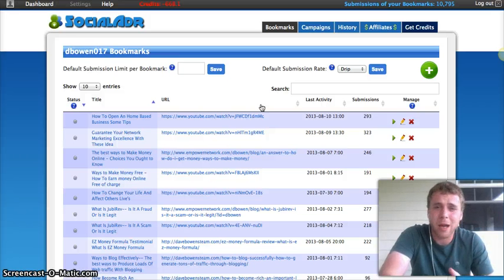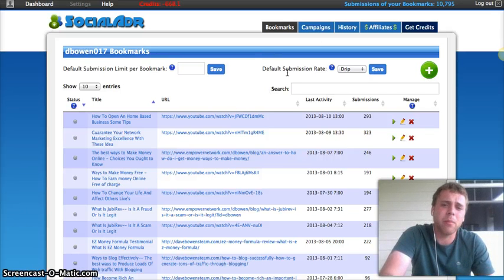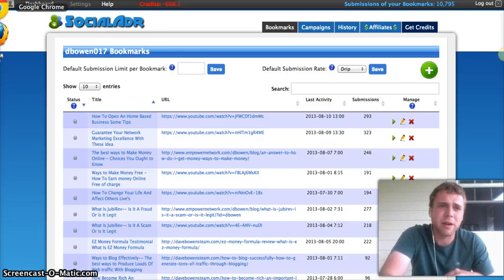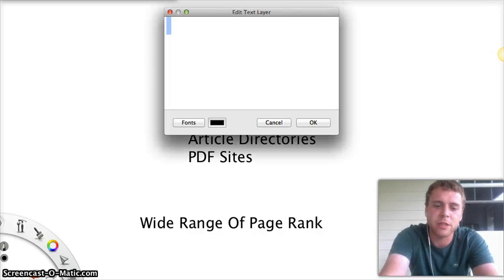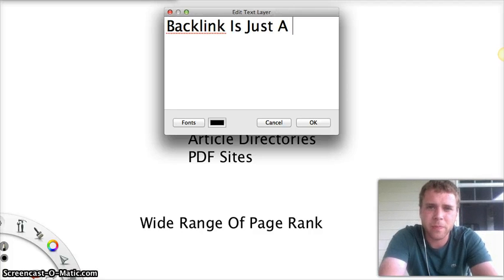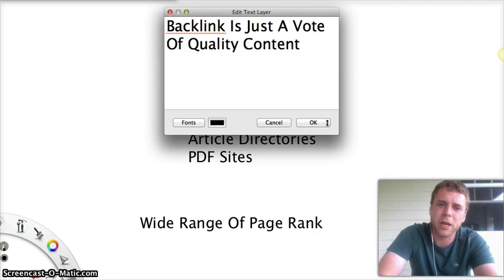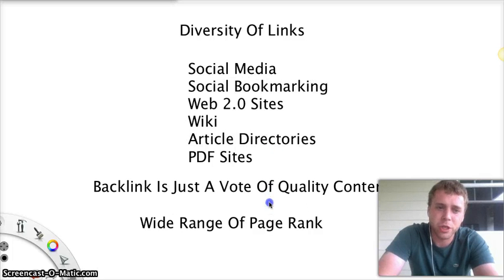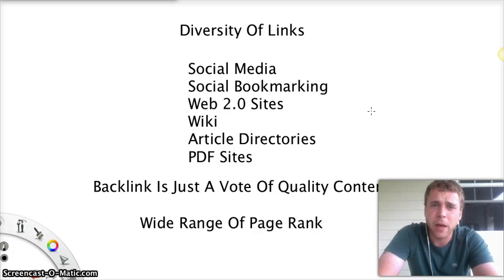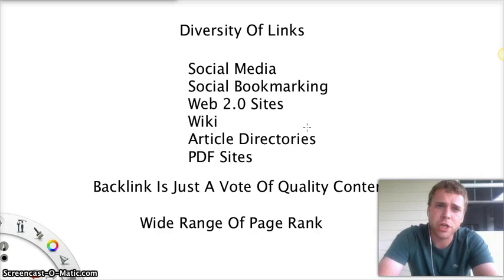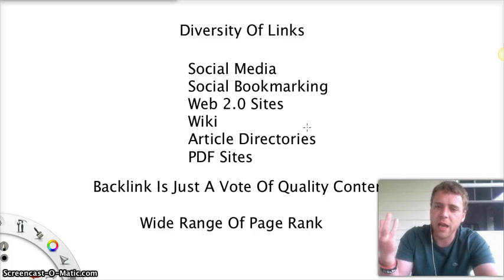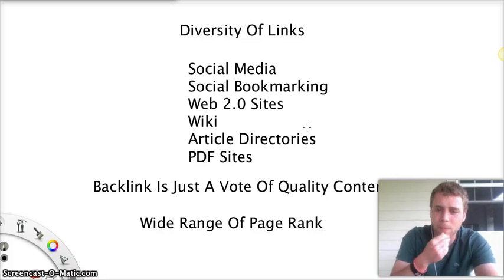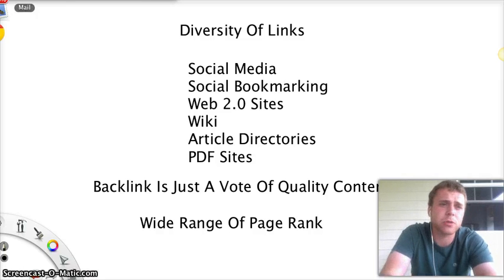Because with social media, you're never going to get slapped for getting social media. Because if you go to any website, there's social media buttons all over almost every single website. And this will give you a little better understanding if you don't already know this. A backlink is just a vote of quality content. So Google looks at that as, hey, this person just shared this guy's link on his site, it must be good content. Same thing with social media. When somebody clicks the like button or the share button, that to Google is a vote of quality content. So they take that and give you higher rankings.